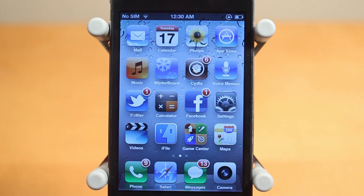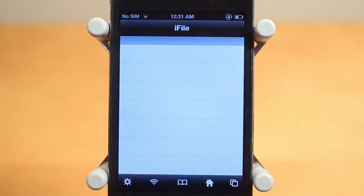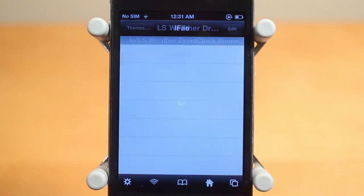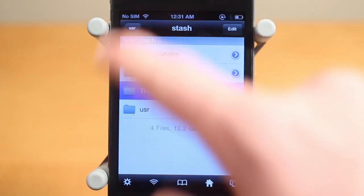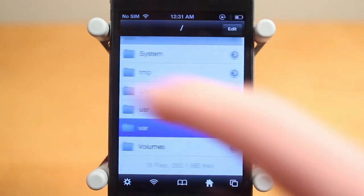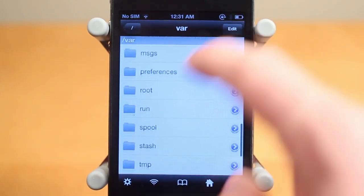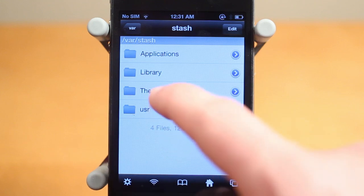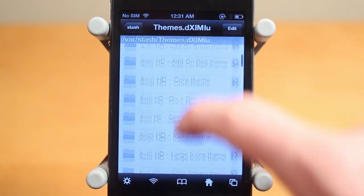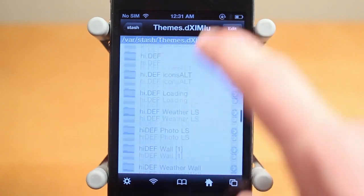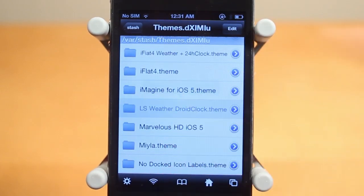You're also going to need iFile, which is for choosing the right weather. Once you install iFile — or you can SSH into your phone if you know how to do that — navigate over to the main directory. Go all the way back out, go over to var, then scroll down until you see stash, click stash, then click themes, and scroll down until you see LS Droid Clock Weather. You should be able to find it there.